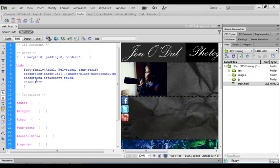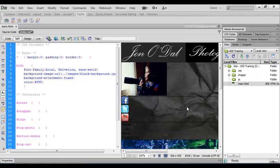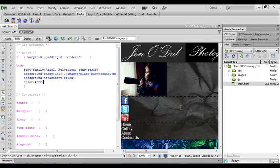We'll get more used to these hexadecimal numbers as we create more web pages with lots of different colors. I'm going to finish this line of text off with a semicolon and now if I come across and click into my preview window you'll see that the links here are now white.